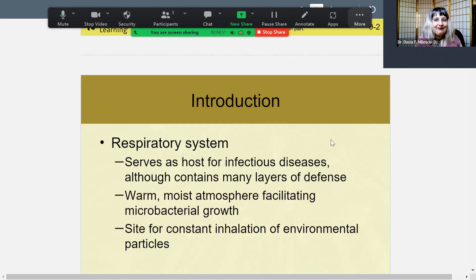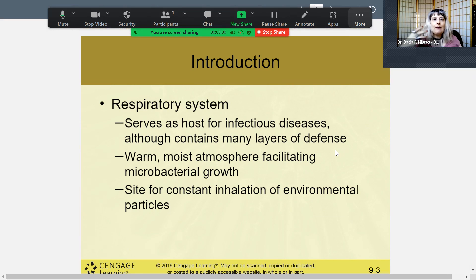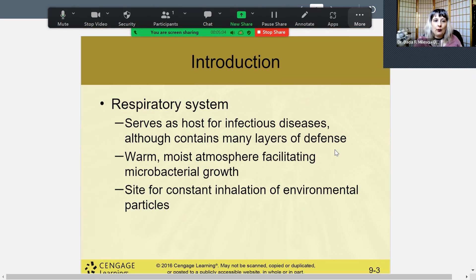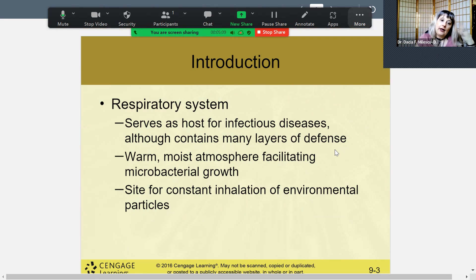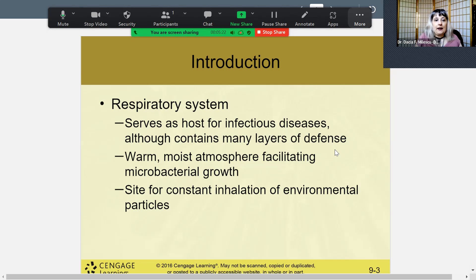We're going to talk about how the respiratory system serves as a host for infectious diseases. We have many layers of defense, including our mucus membrane. We have a warm, moist environment in our nose and nasal area, which encourages microbacterial growth. However, the mucus and the excess production of mucus when you have an ongoing infection is our defense mechanism.